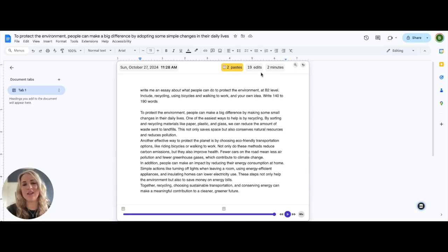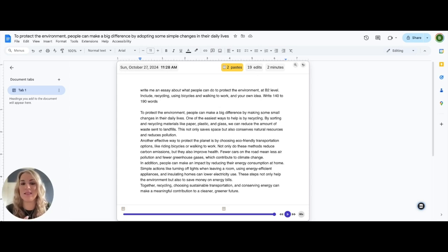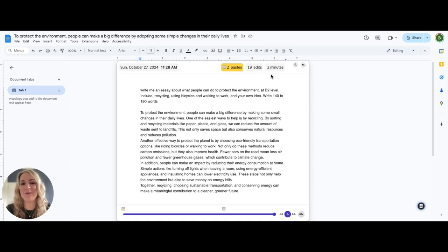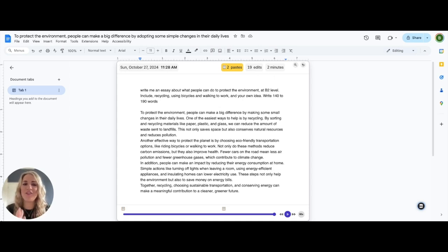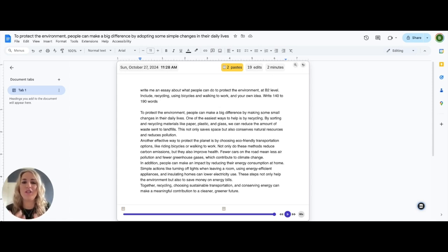Because there's 19 edits, it could mean that they've copied and pasted it, but perhaps they've tried to make it sound a little bit more like them. Because it's only been two minutes that they've been on this page, I would imagine that they've perhaps made this document offline and then uploaded it online. So before we jump to any conclusions, we should ask our student, what was the process that you went through to write this text?